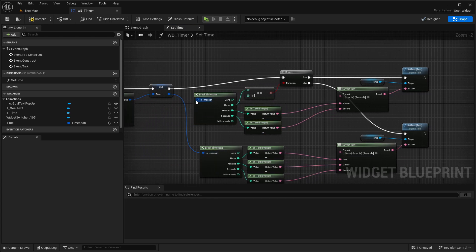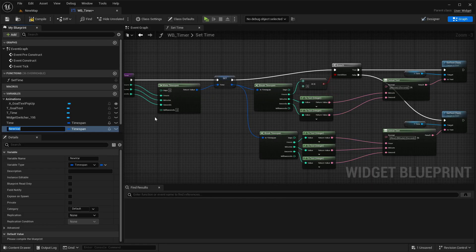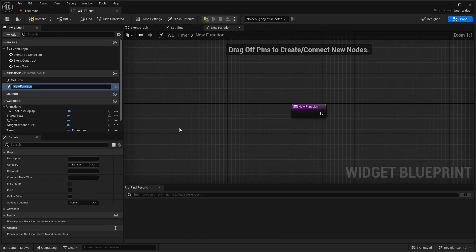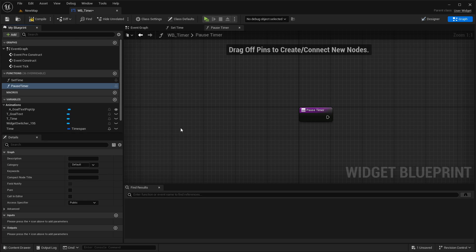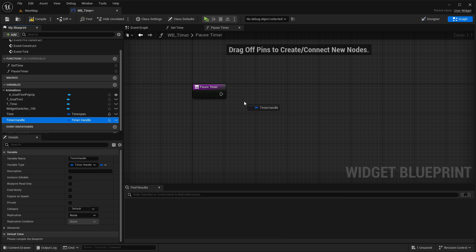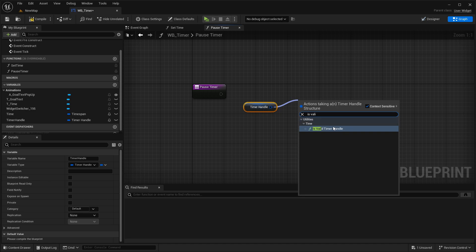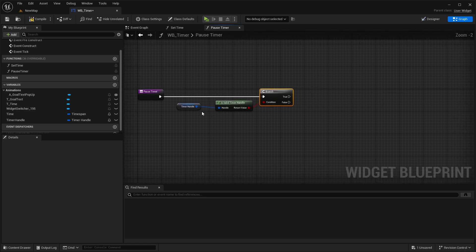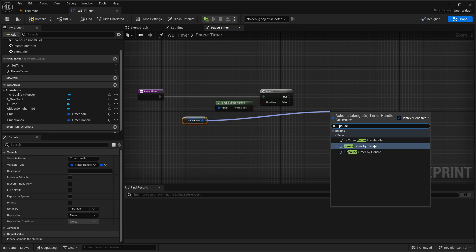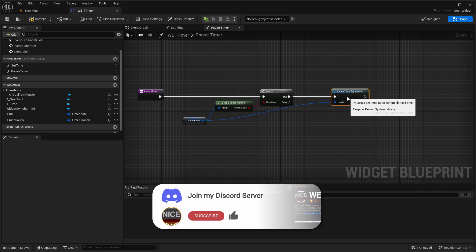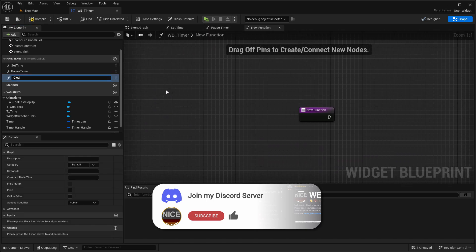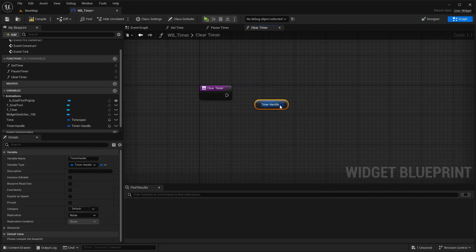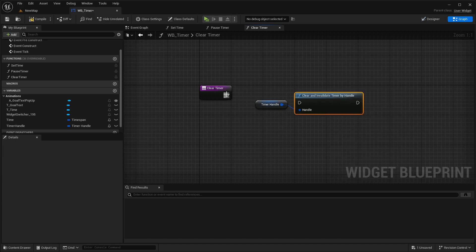Then make sure to connect the time span here also with the time. I'll create a new variable and we call this timerHandle and set it here to timerHandle. Then we'll create a new function and call this pauseTimer. And here we're getting our timerHandle and checking if that is valid. And if that is valid, then we want to pause timerHandle. Then we create a new function and call this clearTimer. And here we're just getting our timerHandle, let's say clear and invalidate timerHandle.